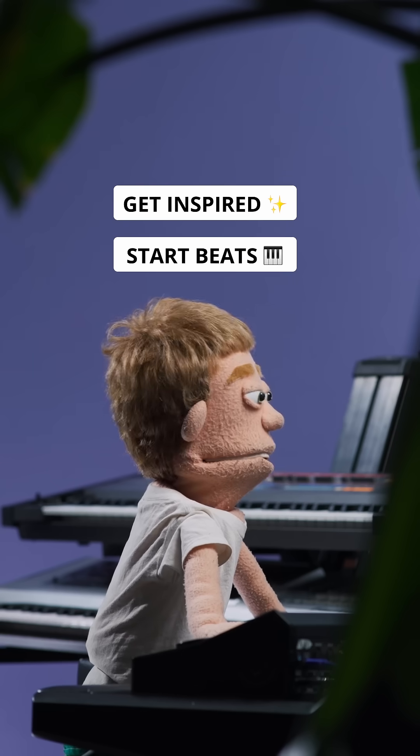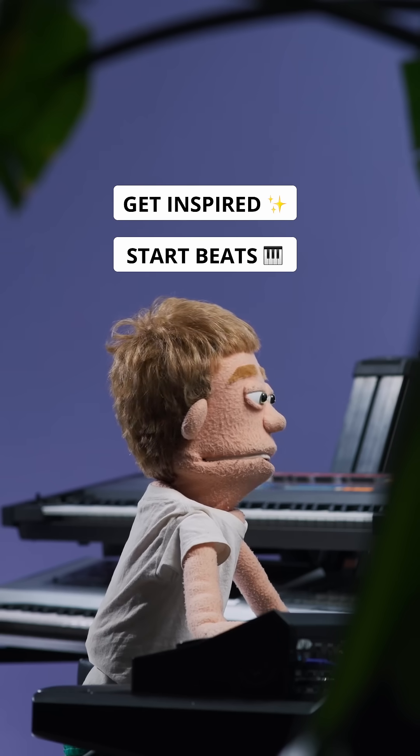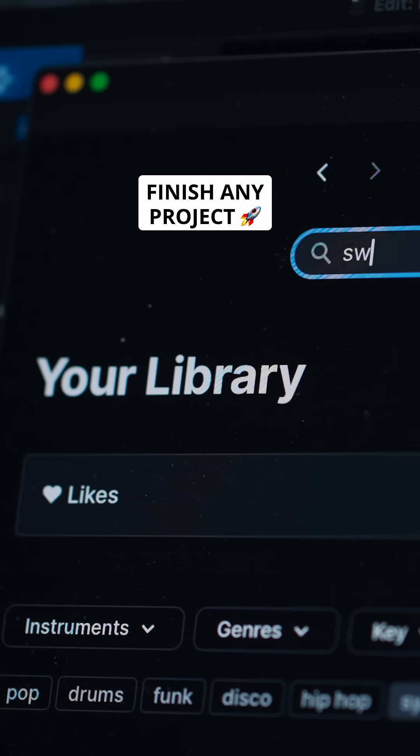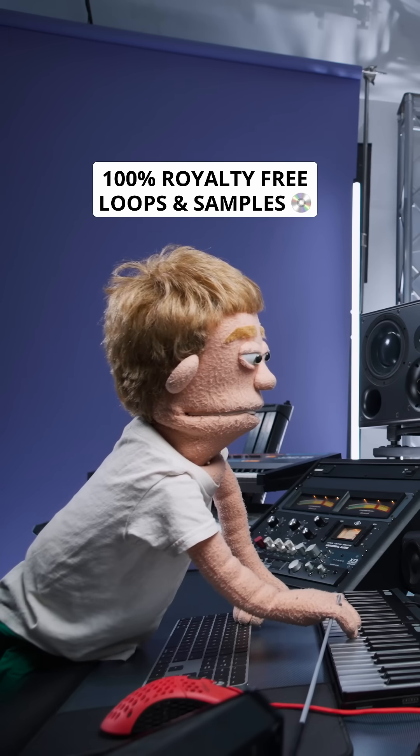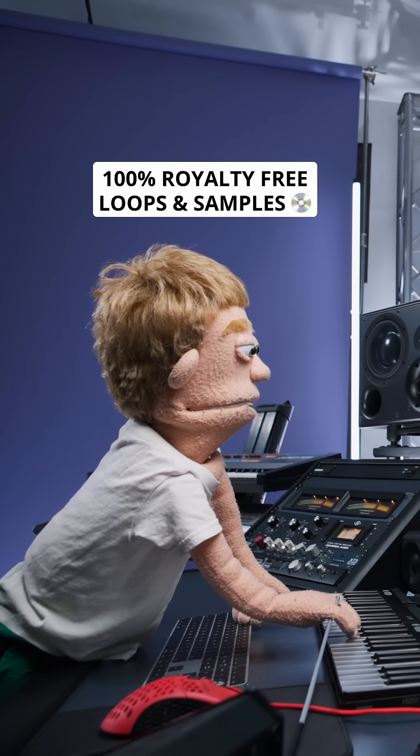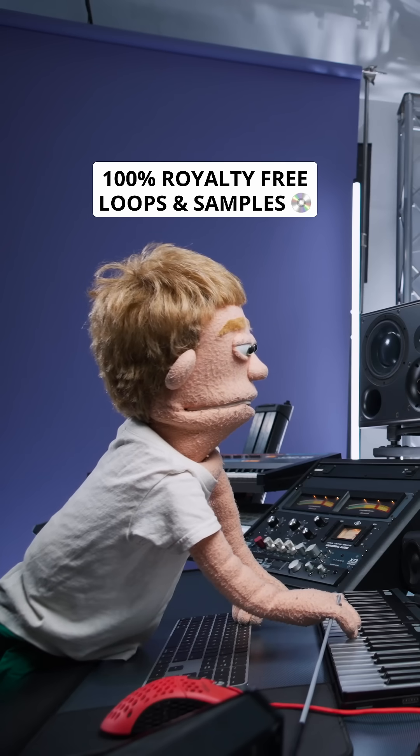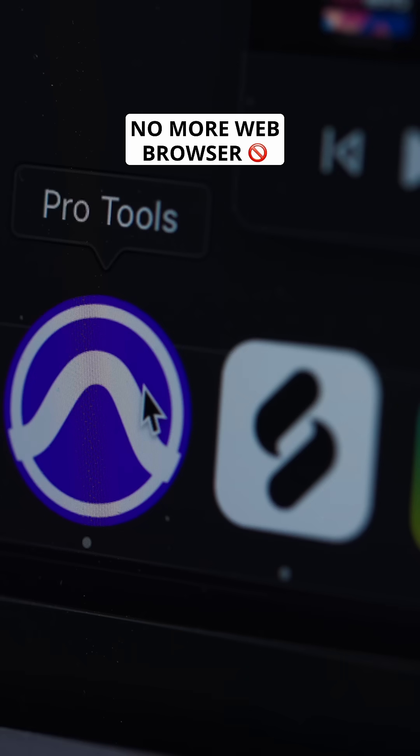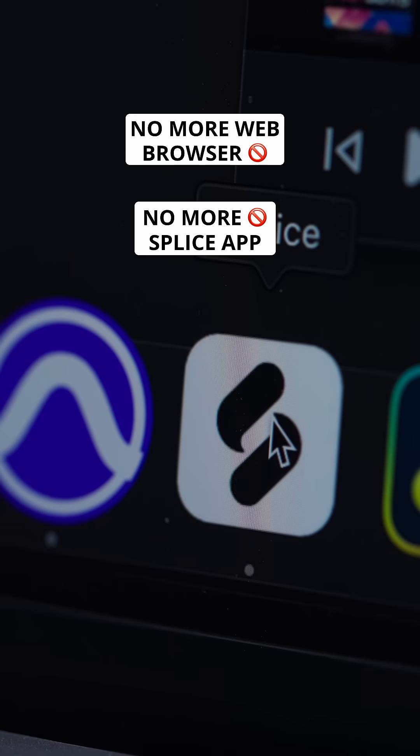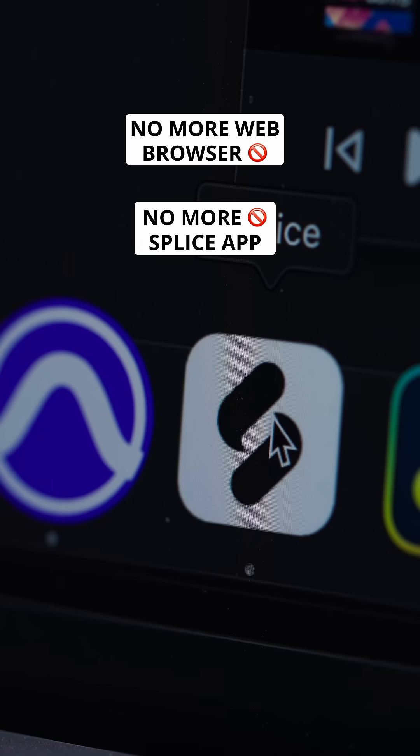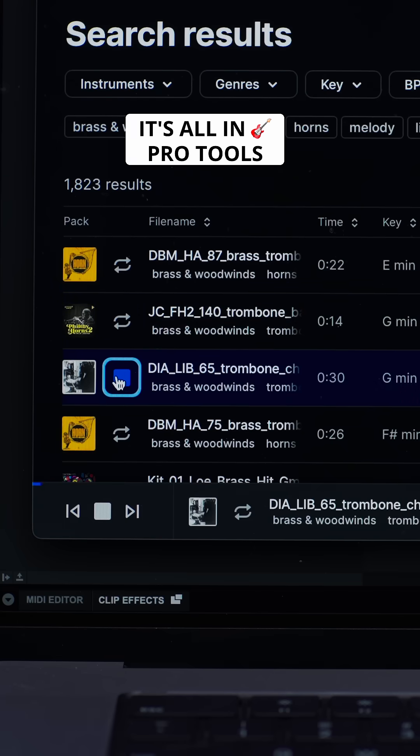You can get inspired, start new beats, or finish any project using 100% royalty-free loops and samples from Splice. No going back and forth between your web browser, and no going back and forth between a separate app. It's all in Pro Tools.